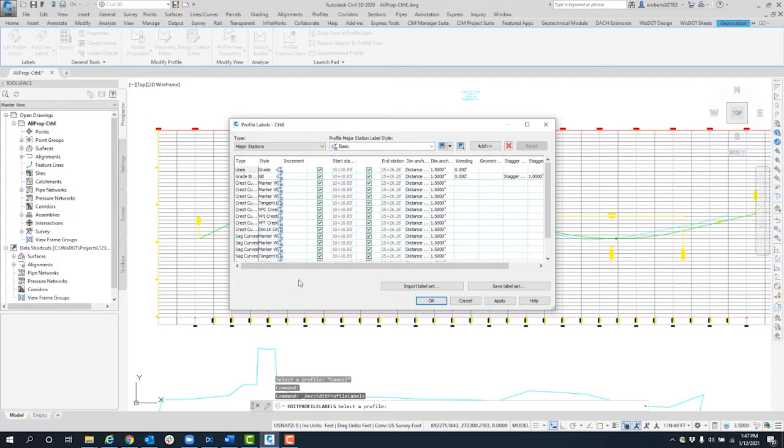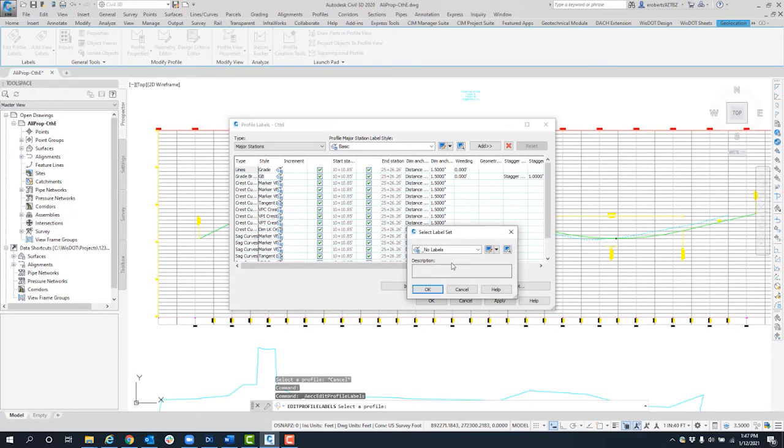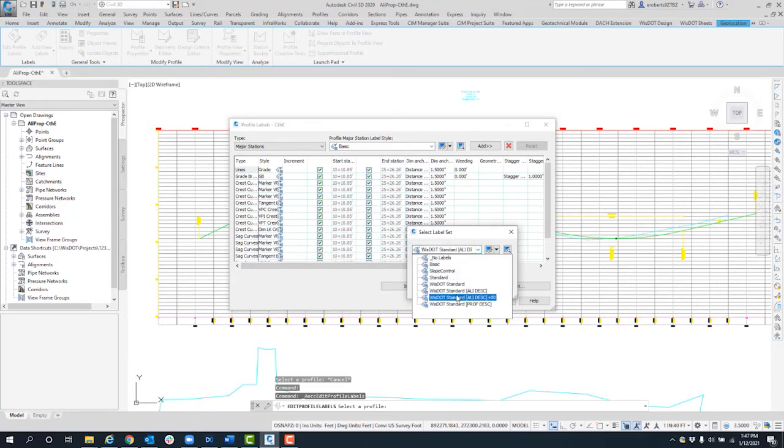This is the main reason for having a set so you don't have to manually adjust these each time. I'm going to click on import label set and then click the drop down on the select label set option.